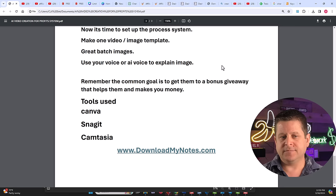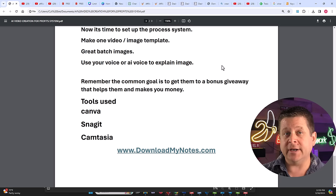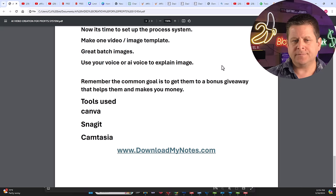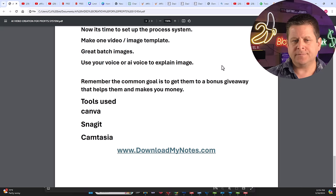And remember, the common goal is to get them to a bonus or giveaway on your website that helps them with whatever it is they're looking at, what your videos are about, common theme and points to the things that make you money. And the tools we're going to use are Canva, Snagit and Camtasia. And if you're on a budget, don't worry, we're going to have some other tools and free AI resources in the notes from this video. You can actually get this notes page and more over at downloadmynotes.com. Thanks again for watching, smash the like button and check out the video in the description that goes into detail on how to make the little images pages and create content that gets you paid.